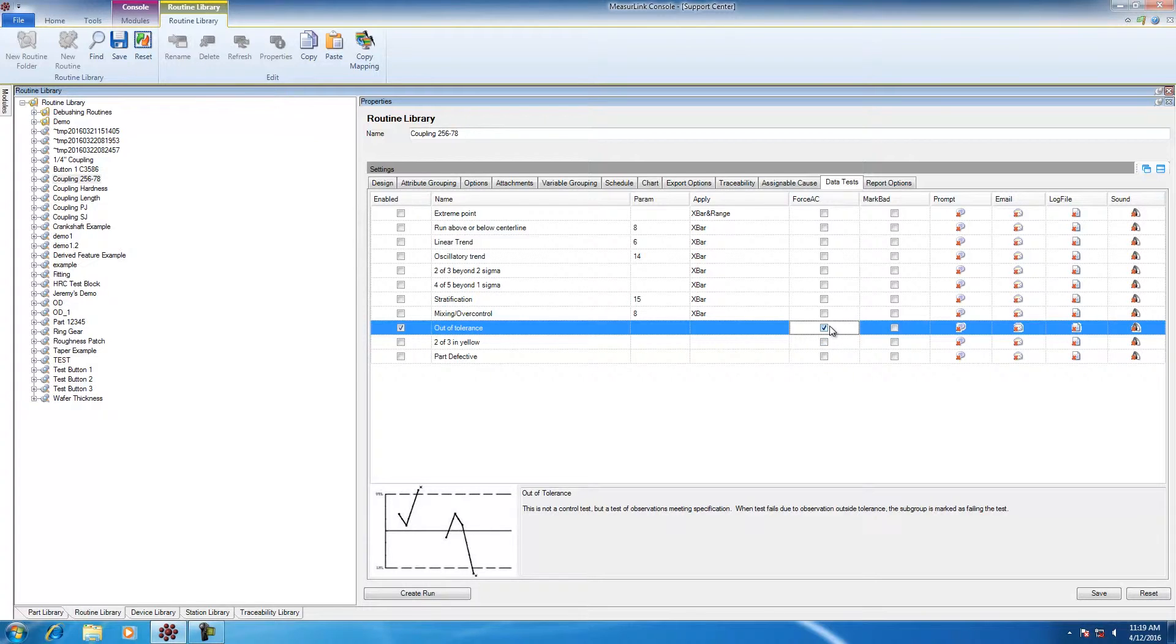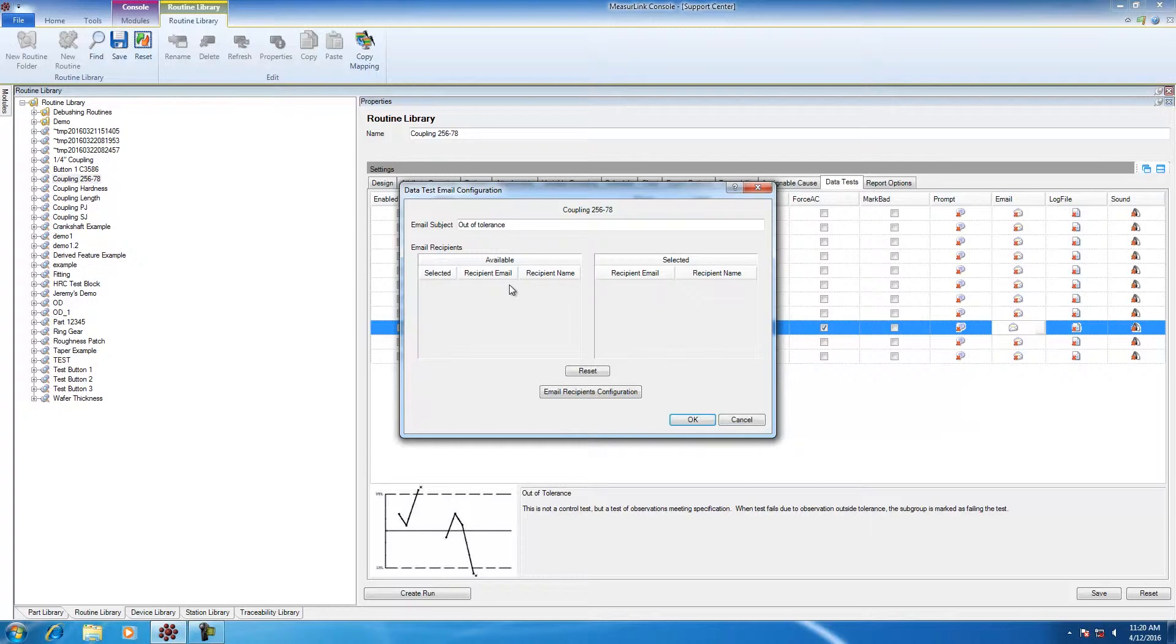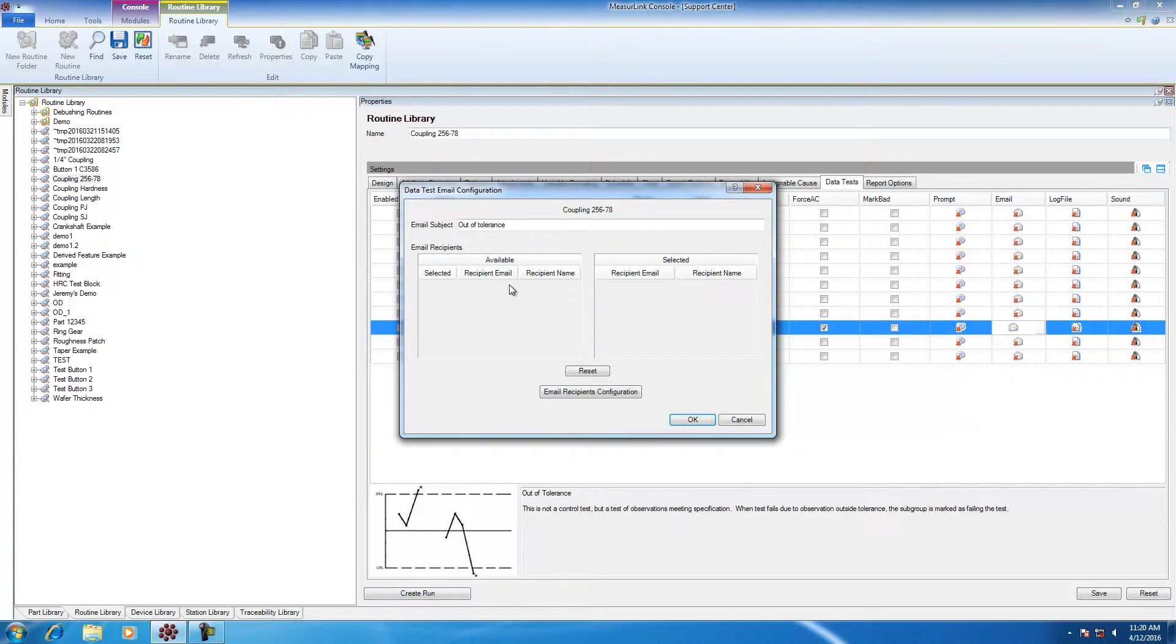In addition to that, I could send an email notification. If I want to make sure anytime I fail an out-of-tolerance condition for this characteristic, then I will enable the email alerts to send this to a shift supervisor or maybe a quality engineer that's responsible for the product.